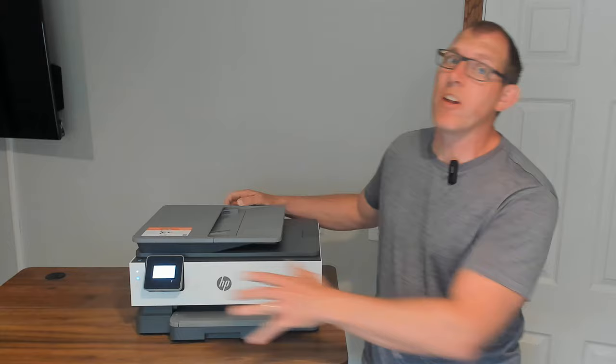This is the HP OfficeJet 8015E printer. I wanted to show you some of the features and give you print demos at the end. I will print from my phone and my computer.